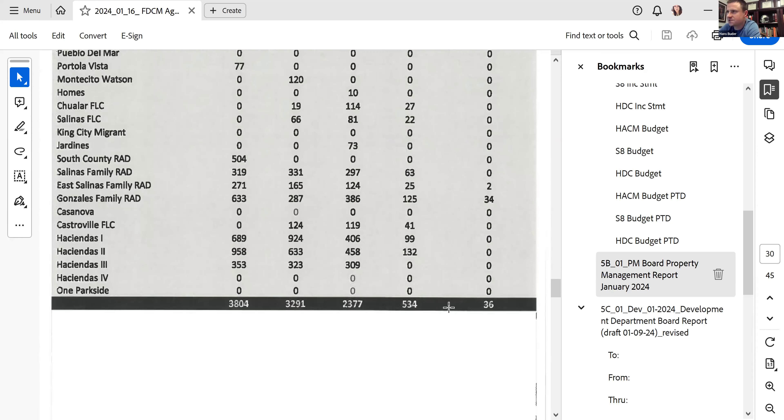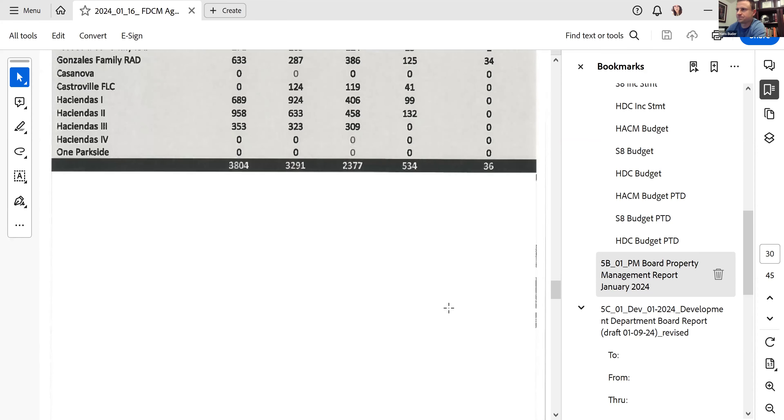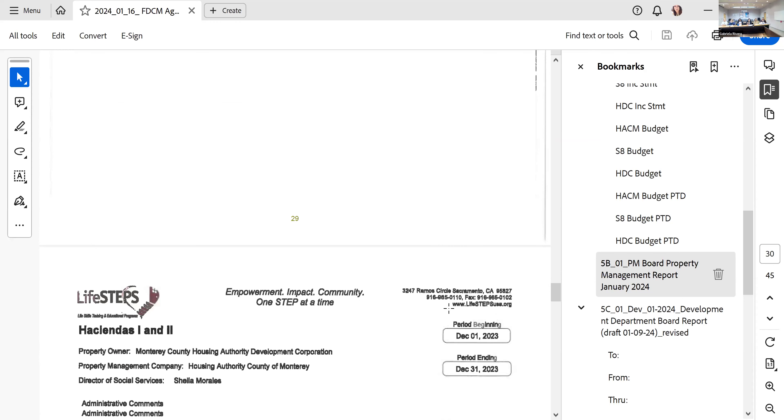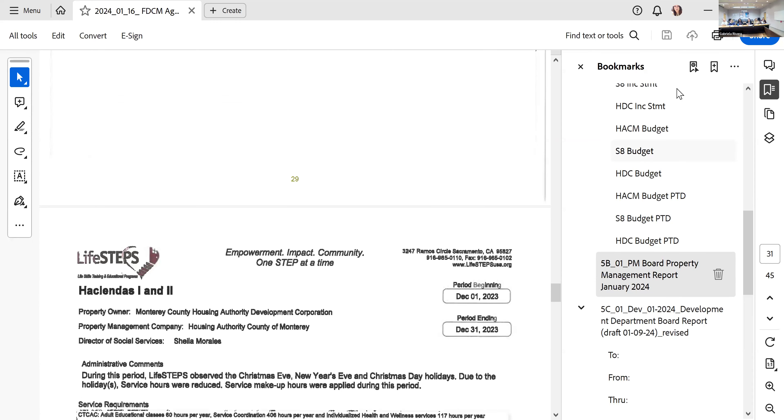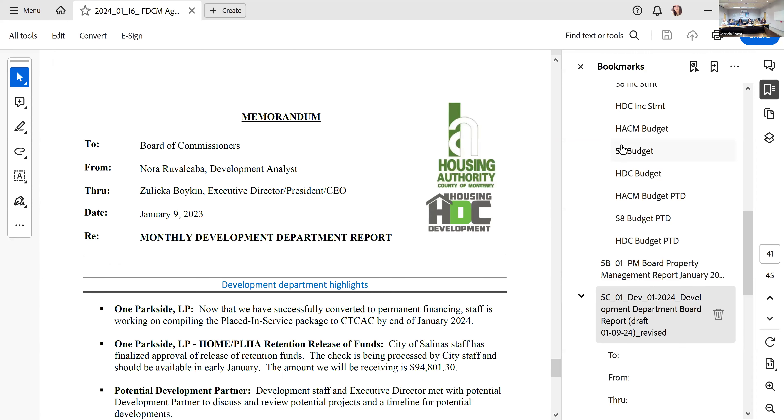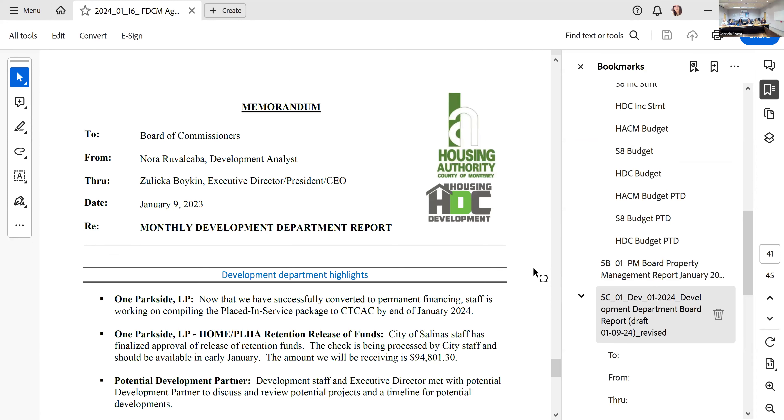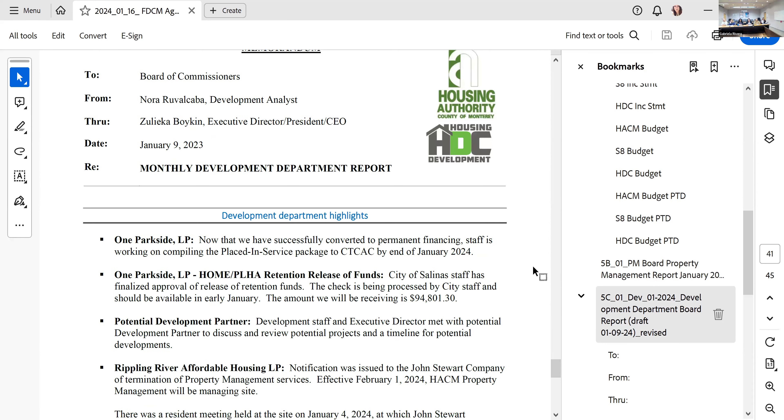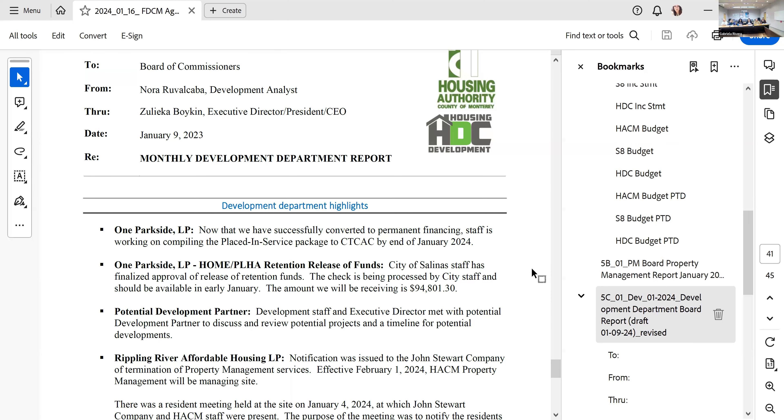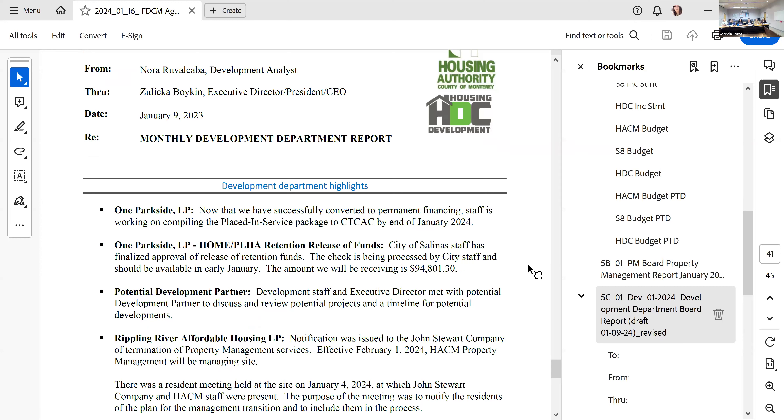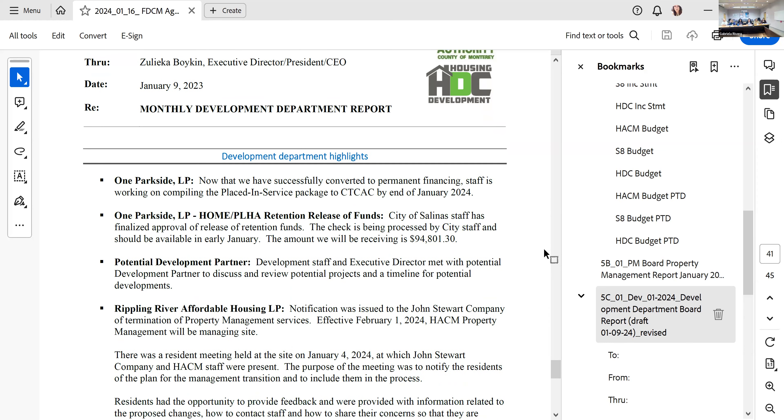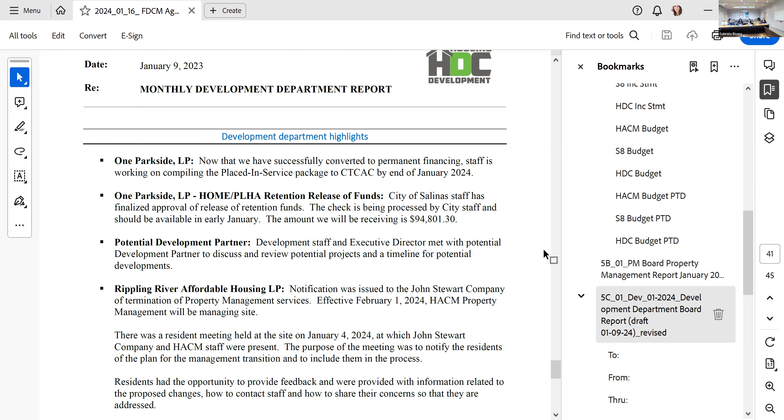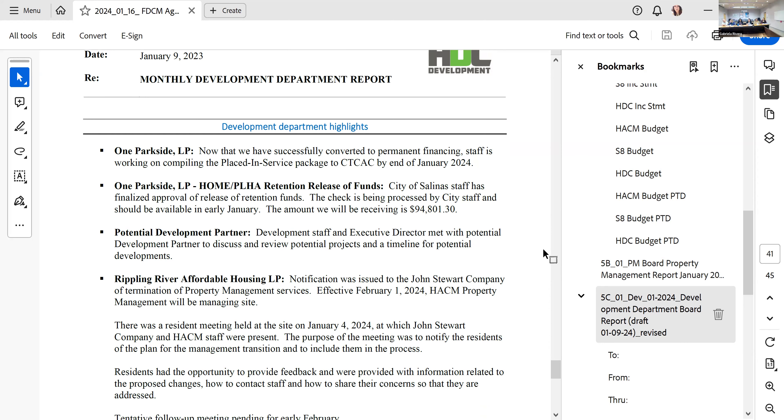We're going to move on to the development report. Good afternoon commissioners, I'm Nora from the development department. Two highlights for the department. In Parkside, now that we have successfully submitted our conversion, we're working on our TRACS and service package. We're working to wrap that up in the next week or so and then we'll move on to 8609s after that for our final capital contribution. We're working on a few potential projects that we have in the pipeline. Some exciting news coming down the line. We're working with potential partners with the city, the county, and a potential development partner on various sites.